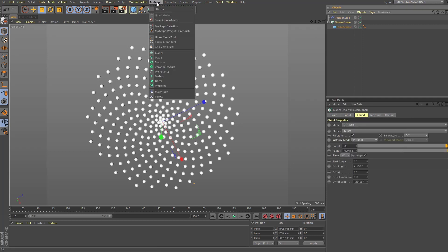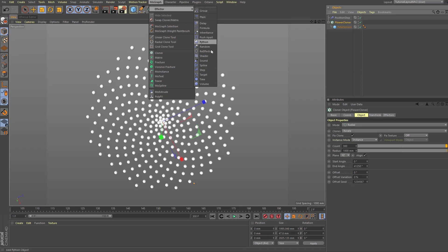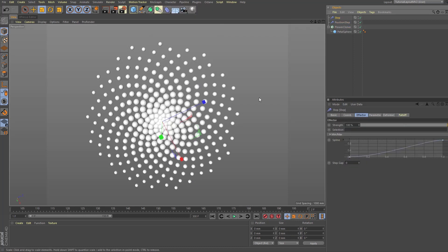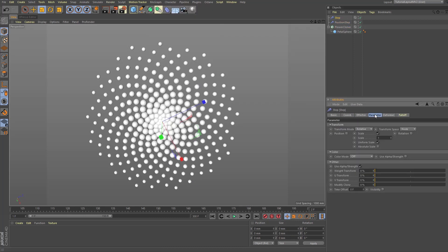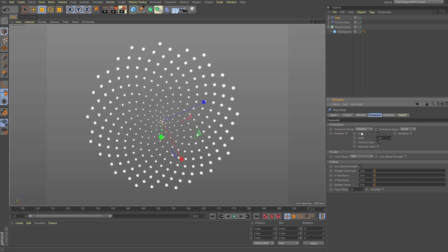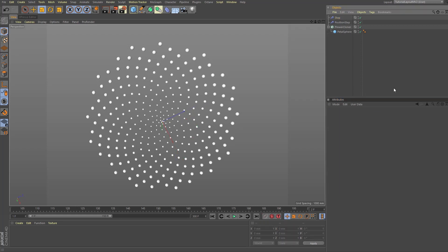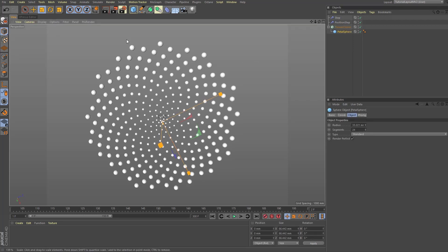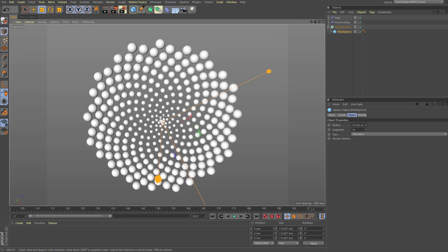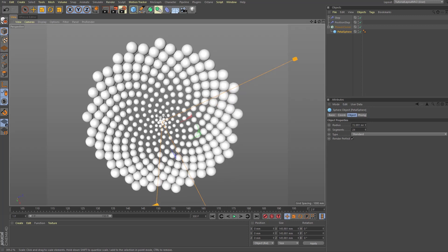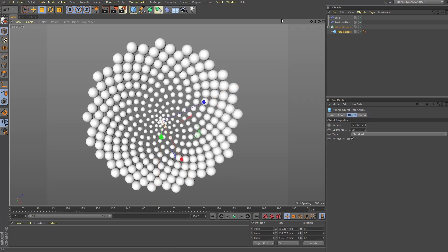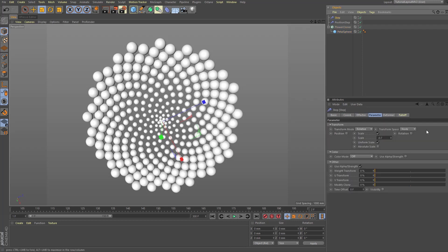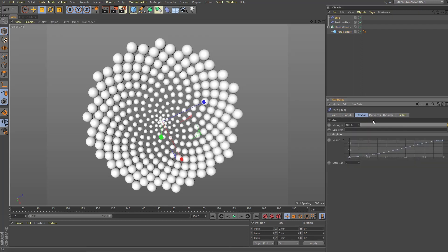And add one more step effector from the MoGraph menu. This time we will keep the scale value and enter a value of minus 0.7. This will make the clones at the end of the step range, the ones in the center of our model, smaller. So we'll adjust our petal sphere size accordingly like so, and lastly let's tweak both of our effectors effector splines to get everything just right.